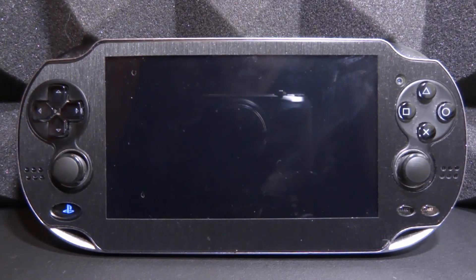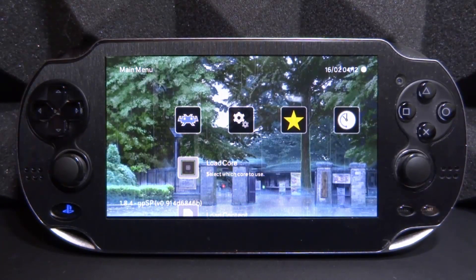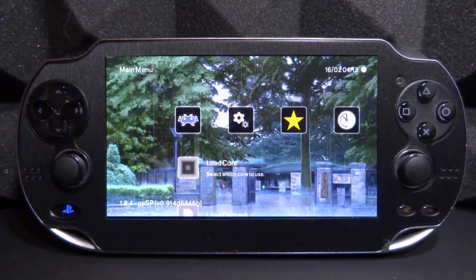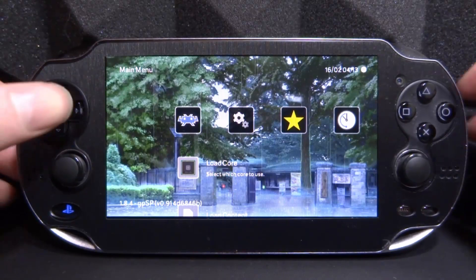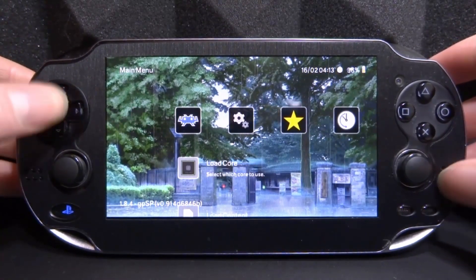That is pretty much it for this video — that is how you install custom themes on RetroArch for PS Vita using VitaShell. Very easy! You can get custom icons as well. The built-in ones are perfectly fine — I looked online and couldn't find many good ones. If you guys know any good icon packs, let me know in the comments. If you enjoyed this video make sure to like and subscribe, and I will see you guys in the next one.